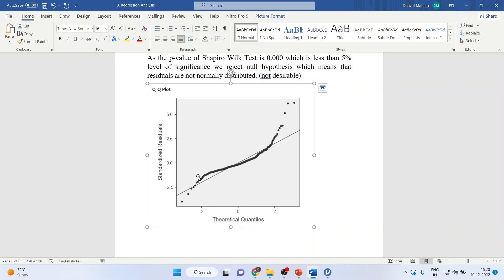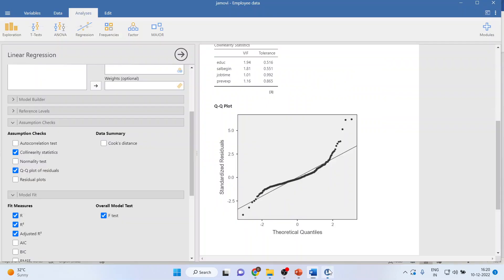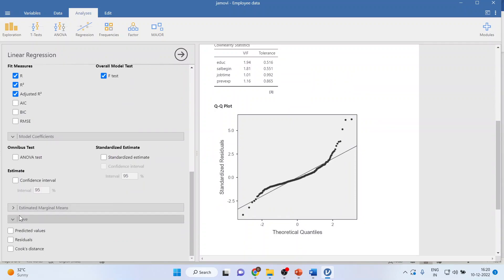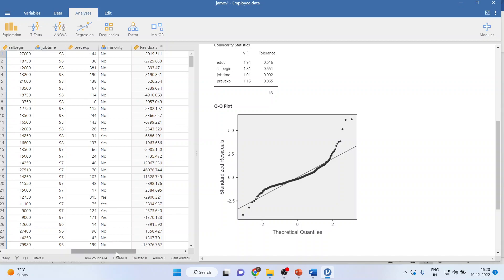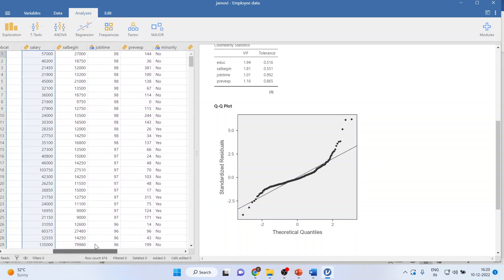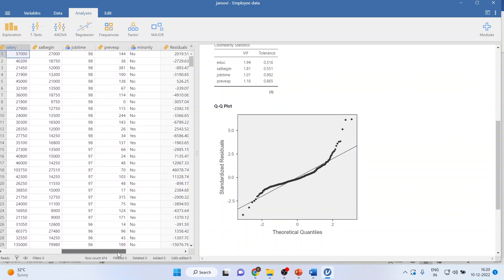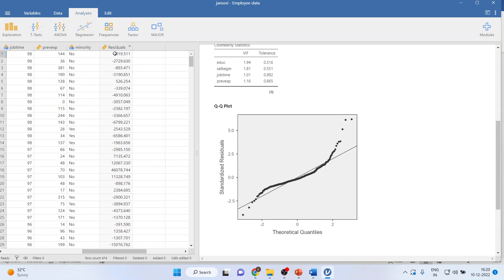This is an informal method, but we will have to run the formal methods. First, we will save the residuals — activate the save option and activate the residuals. A new data column will be generated in the dataset. Residuals have been generated. Basically, it is just the difference between the actual and predicted current salary. The difference between these two is a residual. We have to check the normality of this by going to exploration, descriptives, and transferring residuals into the variables.